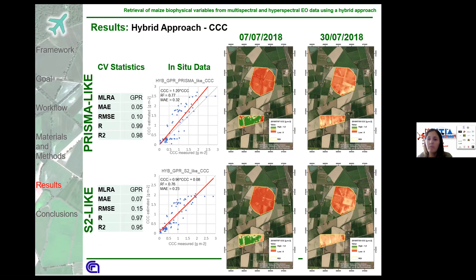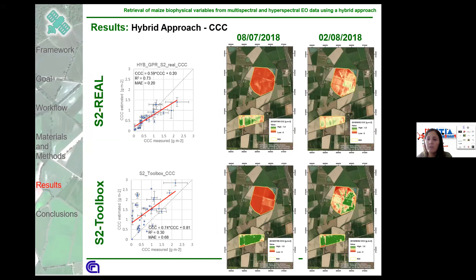Canopy Chlorophyll Content results from the hybrid approach are shown for the Prisma-like dataset. The cross-validation statistics show Prisma-like data gives slightly better results, and the best model was generated by GPR for both datasets. The validation graph shows comparable results and statistics, with a slight overestimation performed by the model generated with the Prisma dataset. Regarding the maps, Cercarelli in the first date has higher chlorophyll estimated values compared to Lerogalle, while in the second date they present similar values. For canopy chlorophyll content, the best-identified model was also applied to real Sentinel-2 data and compared with the Sentinel-2 toolbox. Our model led to good performance, while the Sentinel-2 toolbox shows overestimation and saturates the chlorophyll values in Cercarelli field in the first date and in both fields in the second date.